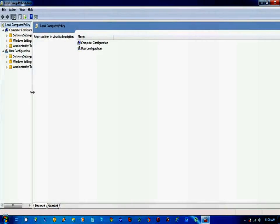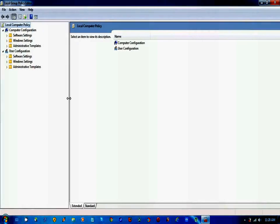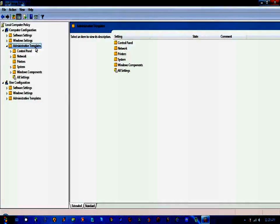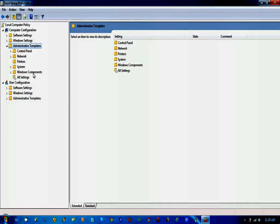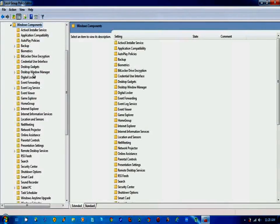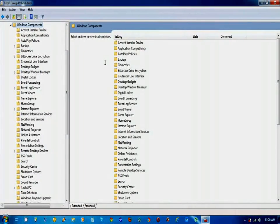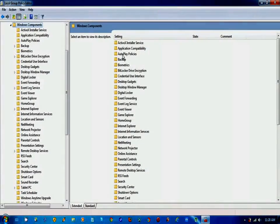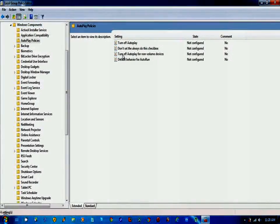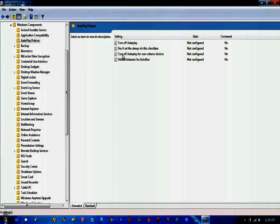Here you can see a window will open and you have to go to the computer configuration option, then administrative templates, then Windows components. And here you will see on the right side an option for autoplay policies. Click on it.